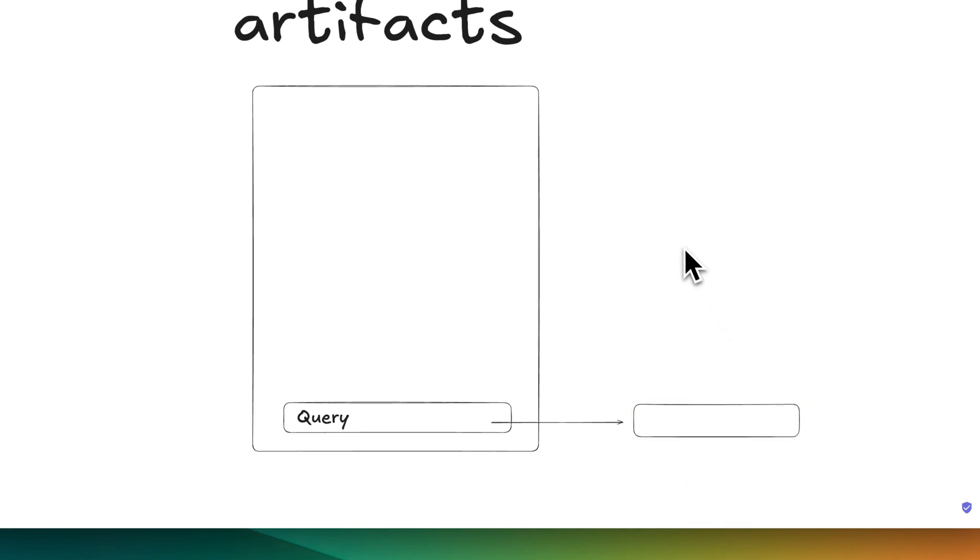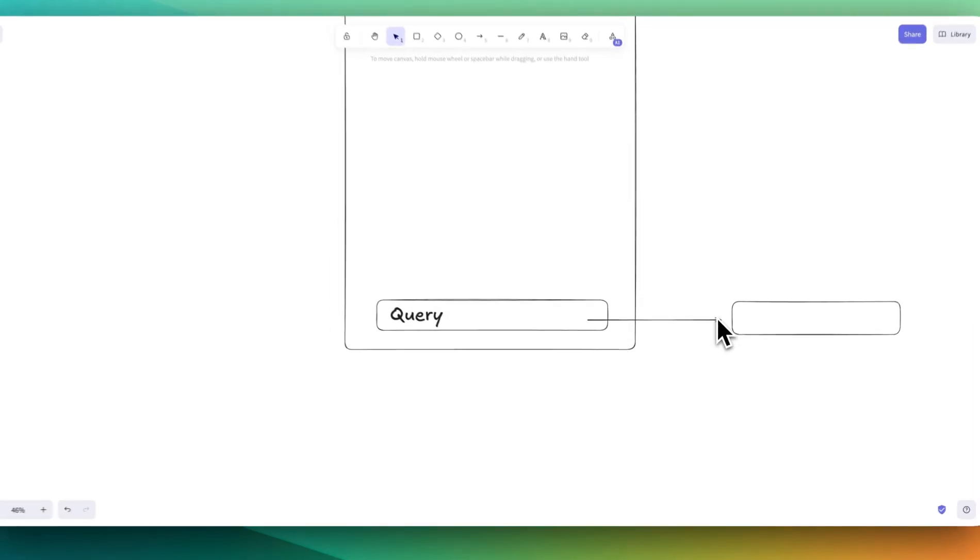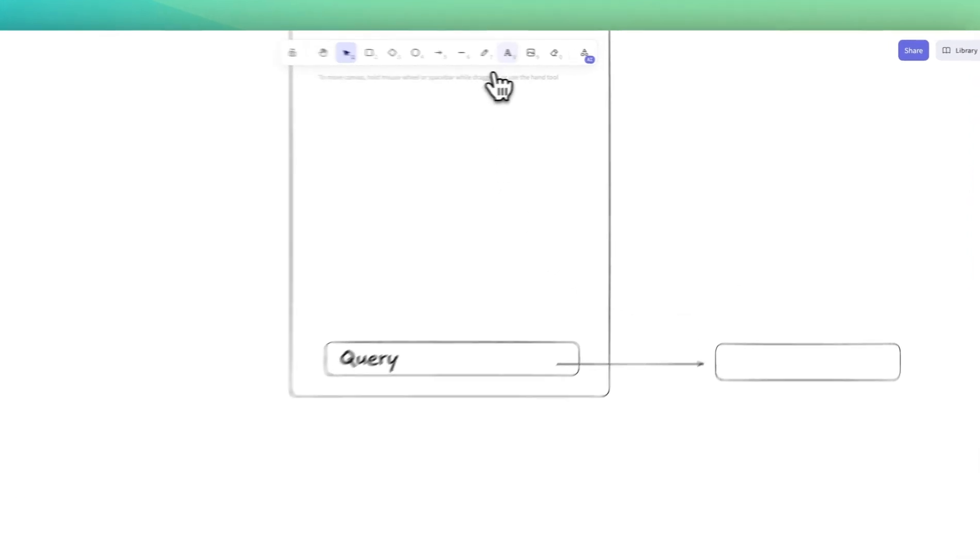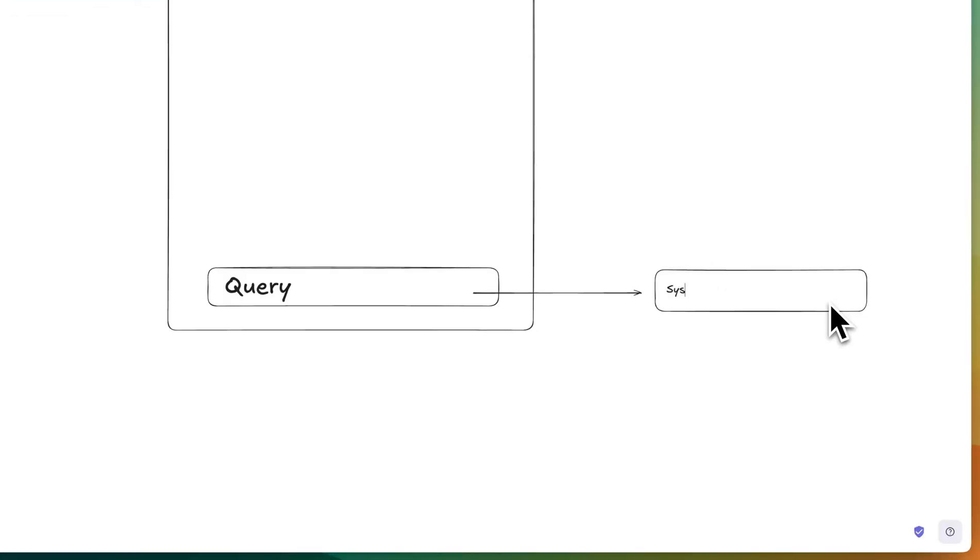At first, when I was building this out, my thought is that they must be using a ton of different function calls and have this complicated agent architecture to make it all work. And that's actually not the case - it's actually just through their system prompt.